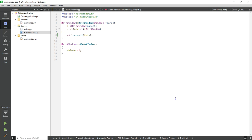Hello friends, in this video I will show you how to use the QCoreApplication class and its functions for setting application details like application name or application version, or if you want to get application details like your application startup path or executable file location path. By using QCoreApplication, you can get all of these details.